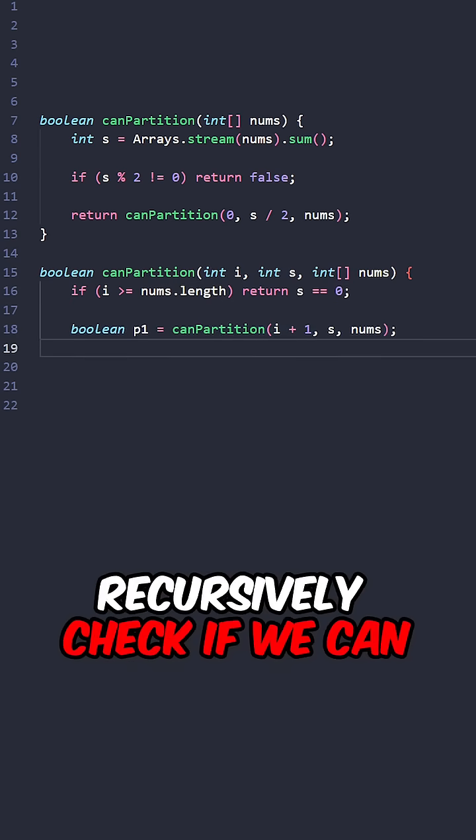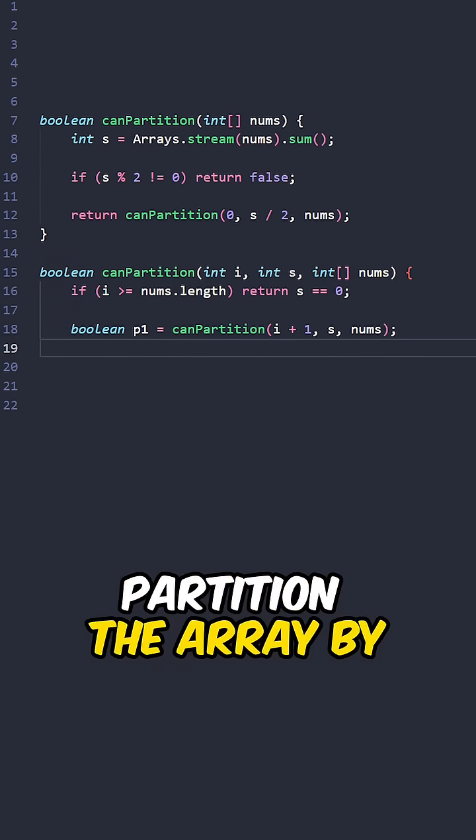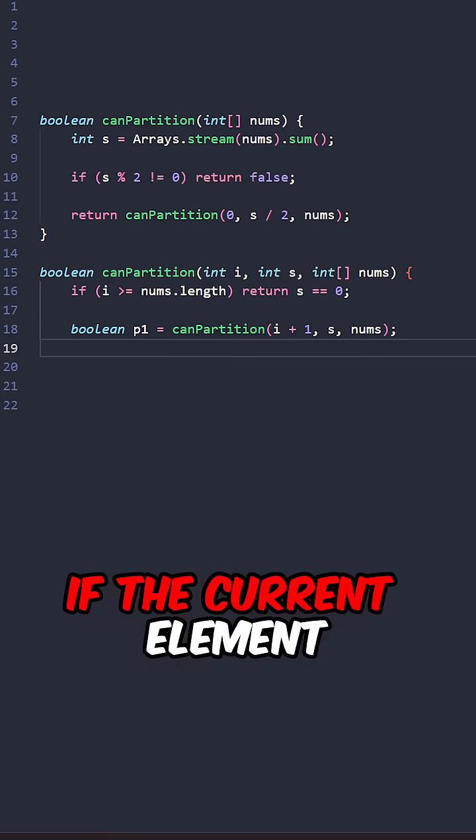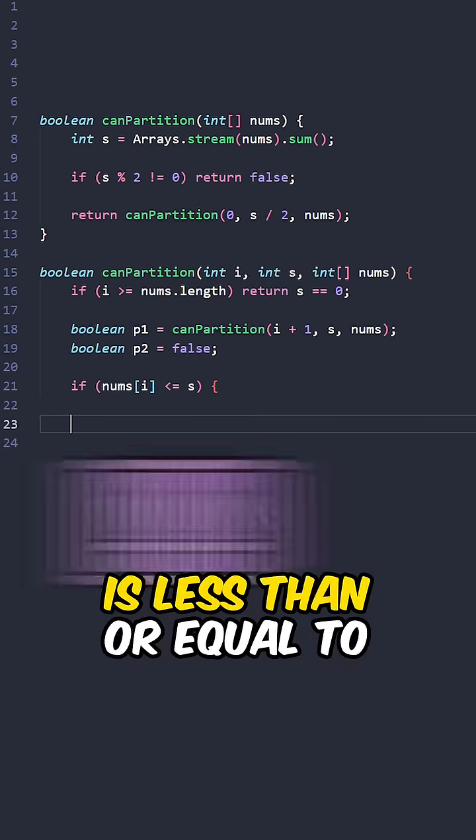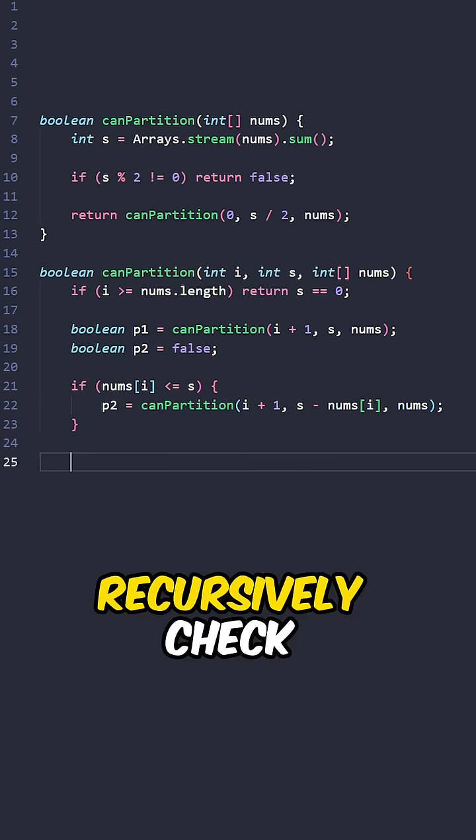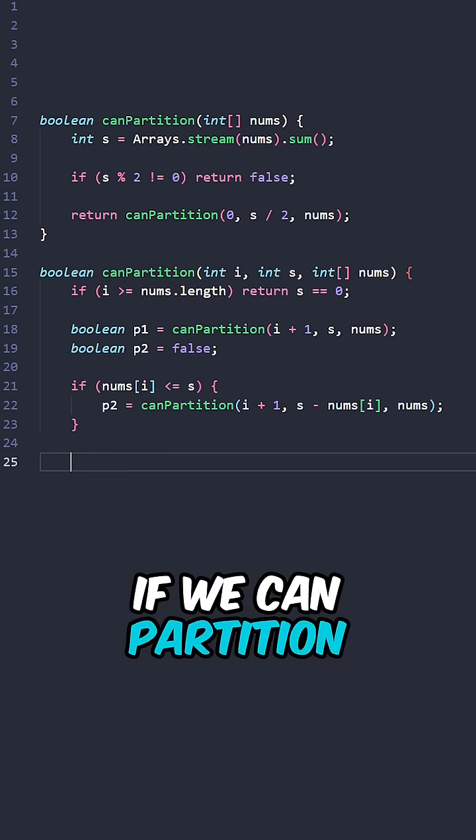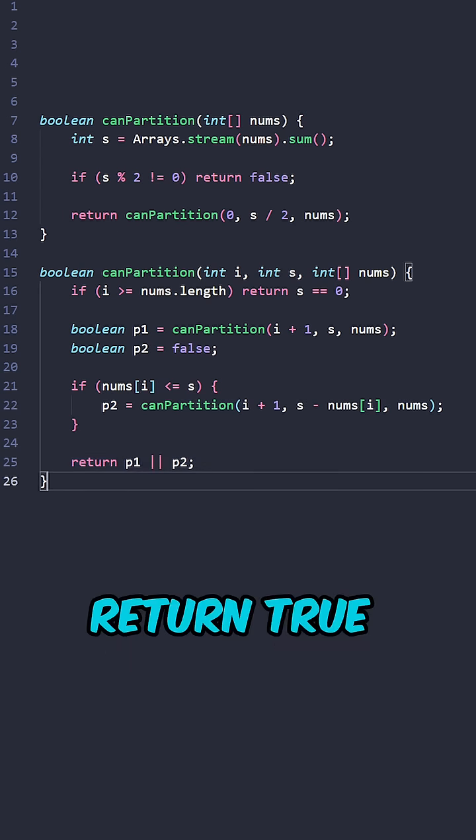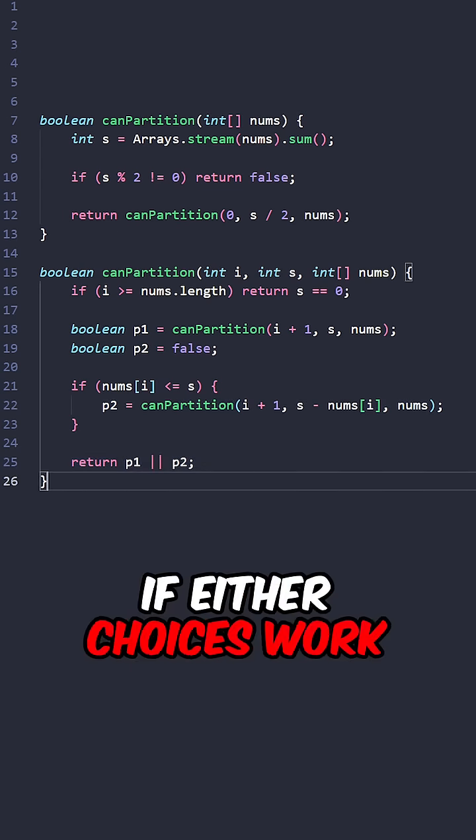Recursively check if we can partition the array by skipping the current elements. If the current elements is less than or equal to the sum, recursively check if we can partition the array by including the elements. Return true if either choices work.